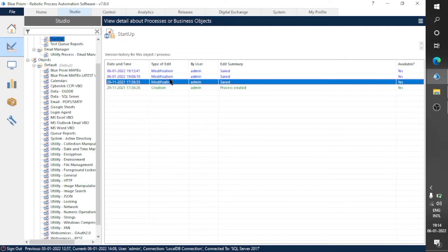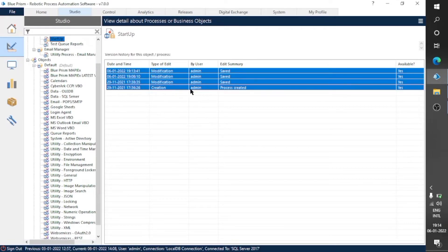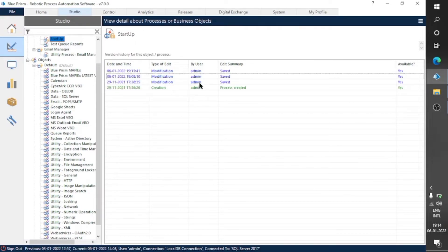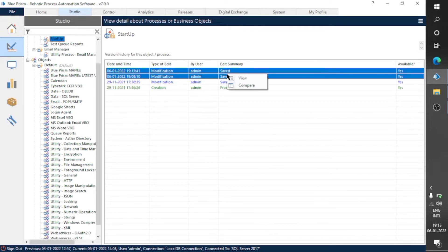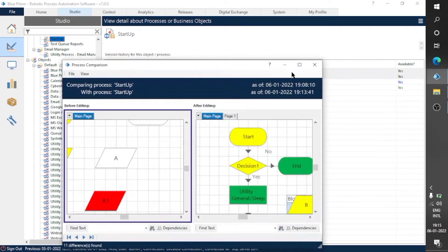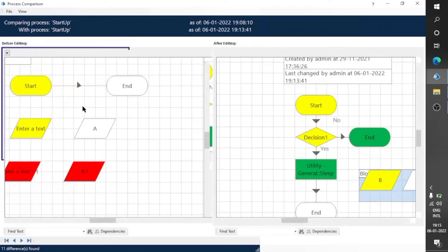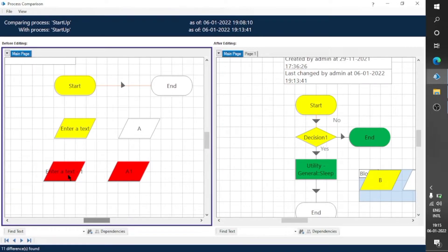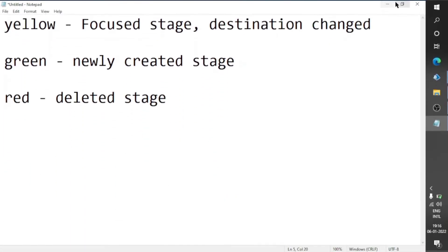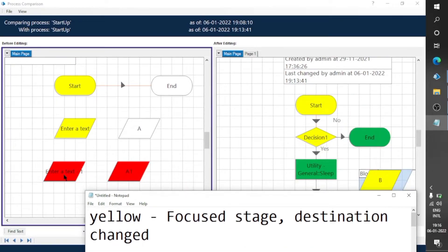If we select only one version, the Compare option will not be highlighted, and if we select more than two versions we also can't compare. Let's compare these two versions. We can see three types of colors here — stages are highlighted in red, yellow, and green. Let's see the use of these colors.